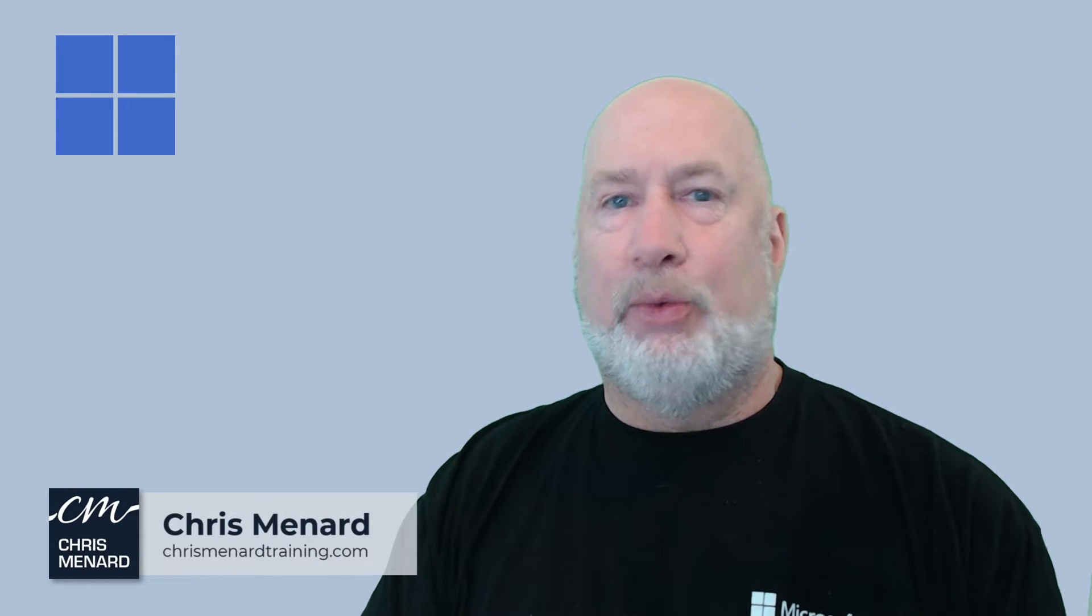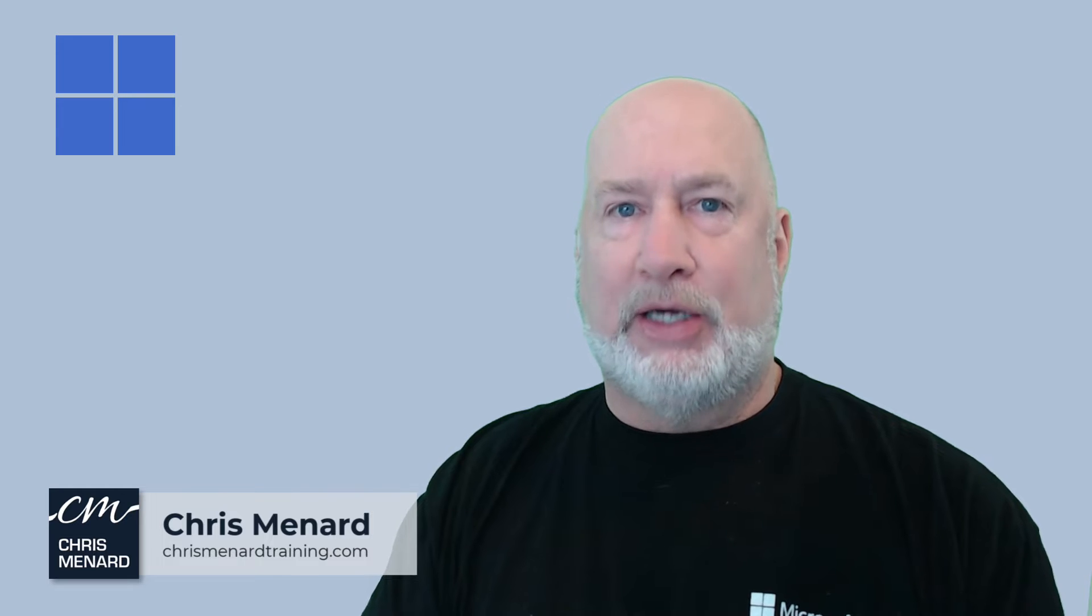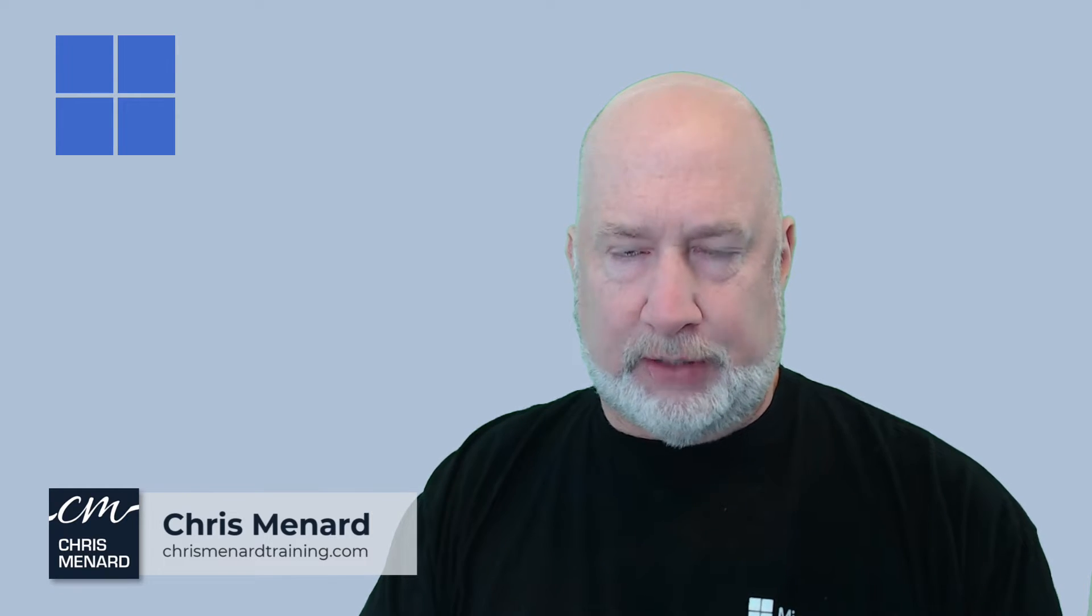Hey, Chris Menard here. If you've never used the clipboard in Windows, you are in for a treat. I know you've heard people say in YouTube videos this will change the way you work. This one actually will if you've never used it.